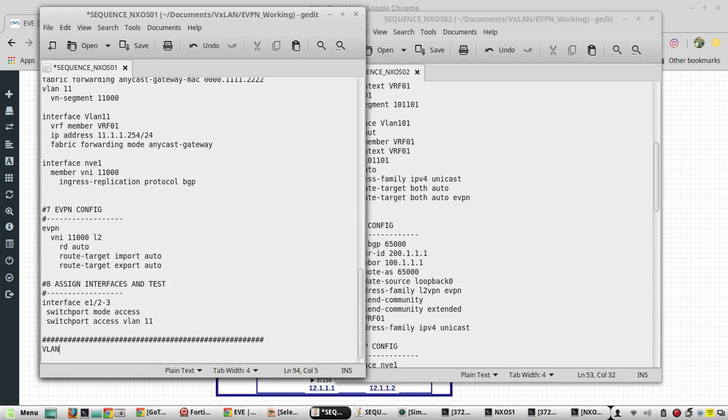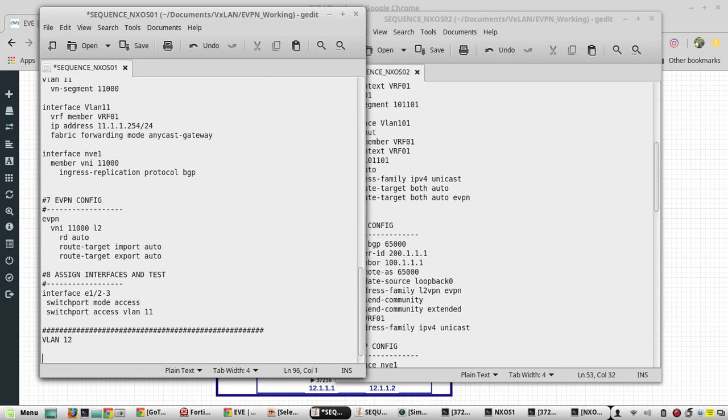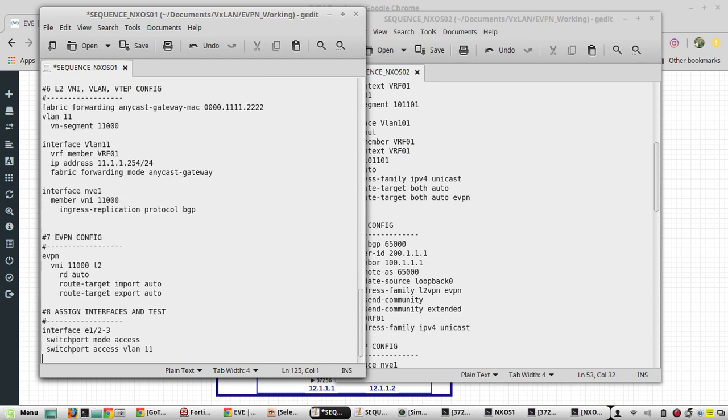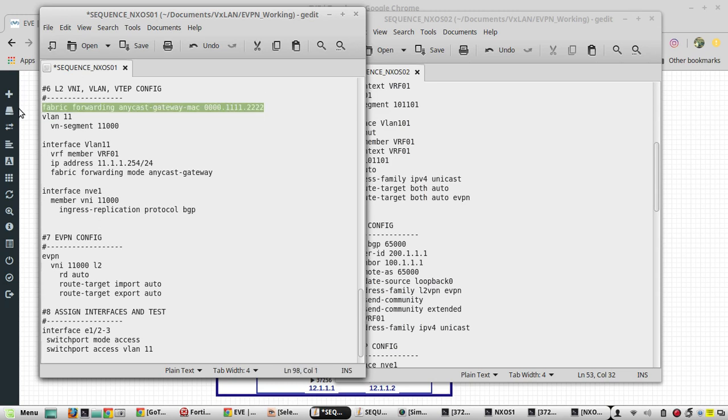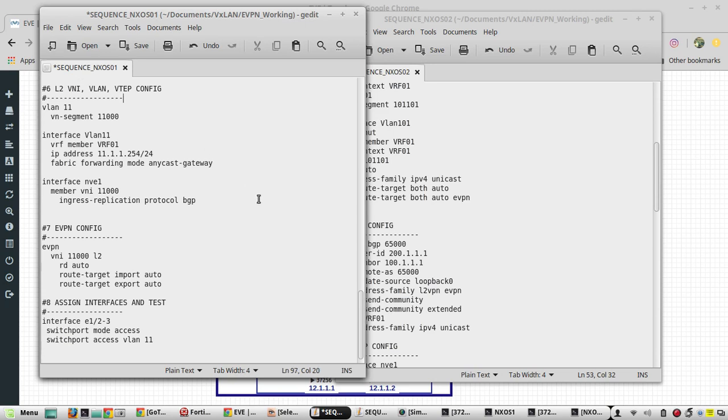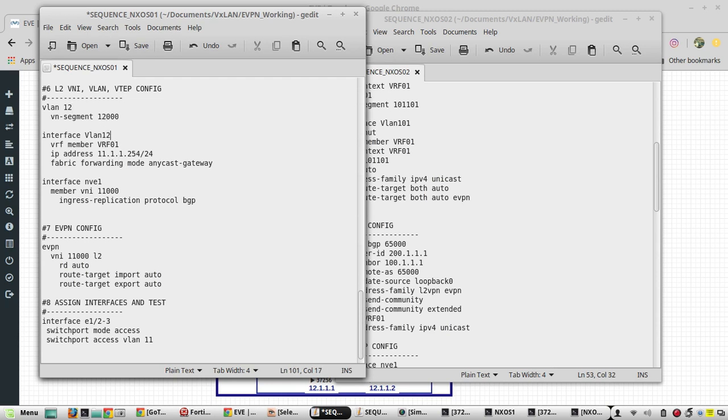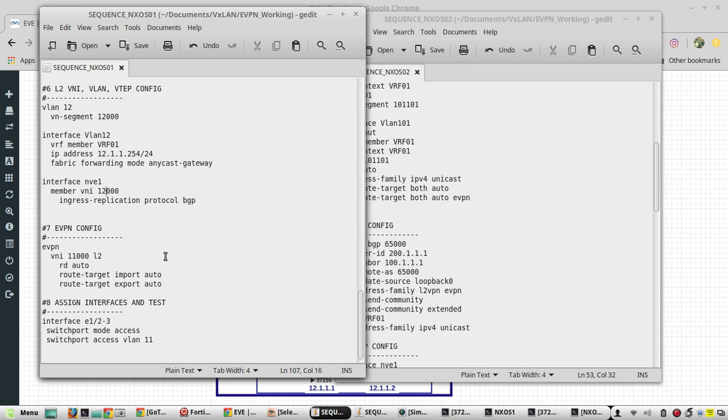That is going to be VLAN 12 and fabric forwarding anycast is already configured so we don't need this. Here we need to update all the values to 12. Interface is VLAN 12, IP address is going to be 12.254 and in VRF interface it is 12000.